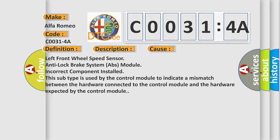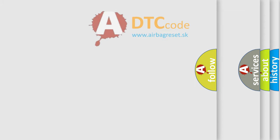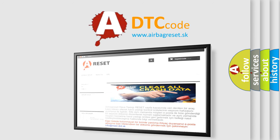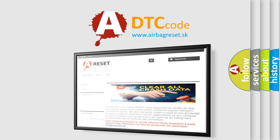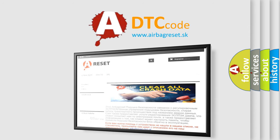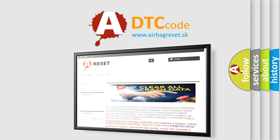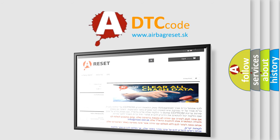The airbag reset website aims to provide information in 52 languages. Thank you for your attention and stay tuned for the next video.